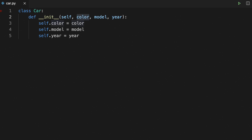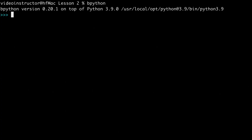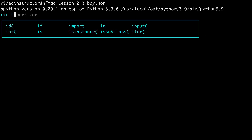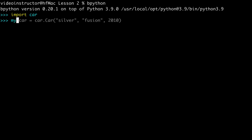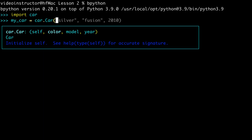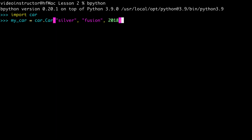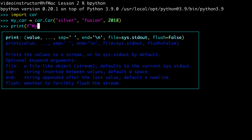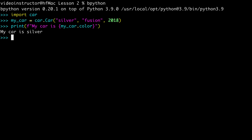We can access attributes directly using the dot operator. Suppose I want to use this Python class — I will import car, and I will create a car object: my_car equals car.car, silver, 2018, Ford Fusion. Notice that slightly different syntax: before you use the class name when calling the constructor, you have to use the file or module name containing that class. Then I can do a print statement such as print my car is, and then say my_car.color, and it will tell me my car is silver. We could access the other attributes in a similar way.